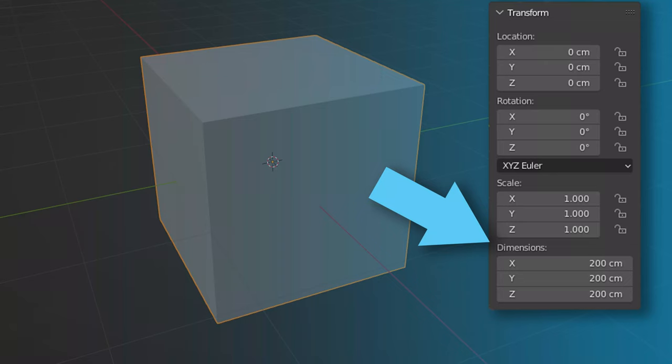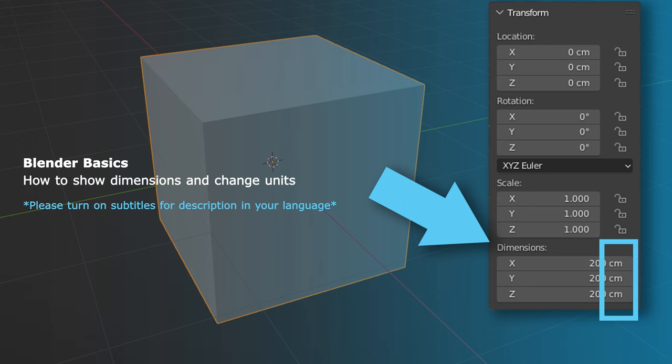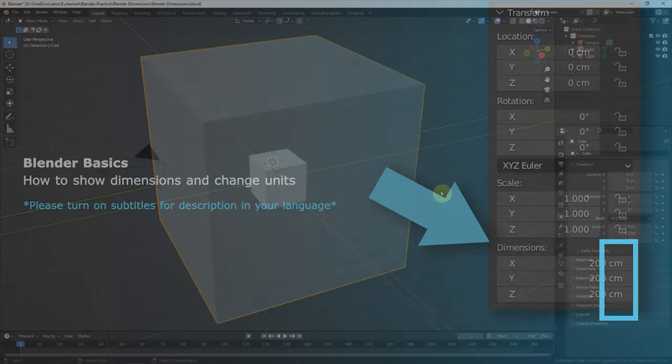This video will go through how to show the dimensions in Blender and how to change the units of dimension in Blender.